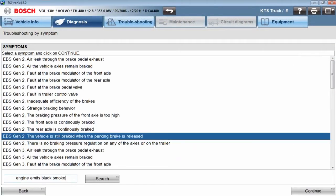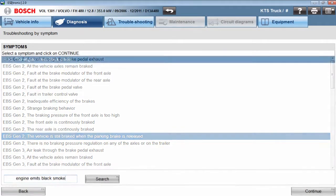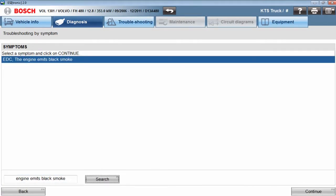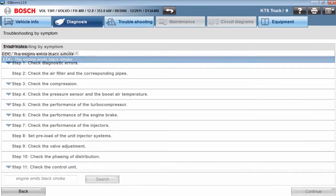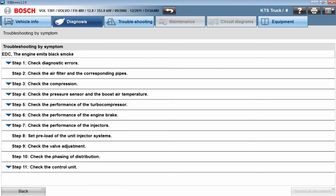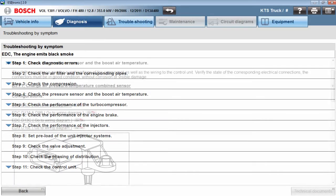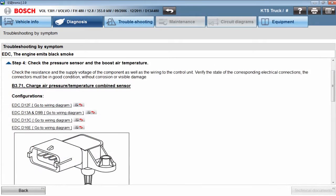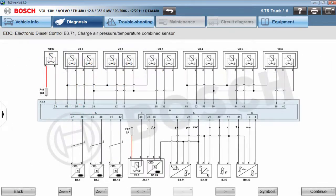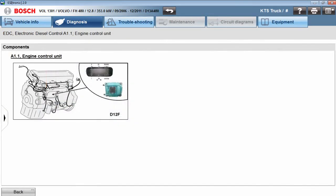the tool intuitively provides specific links which make finding the correct troubleshooting information quick and easy for the technician. The tool allows you to easily isolate problems in the ECU or pinpoint wiring faults on any system-relevant components.